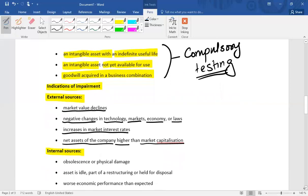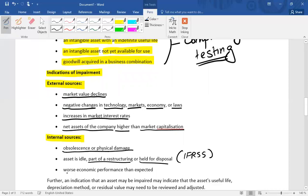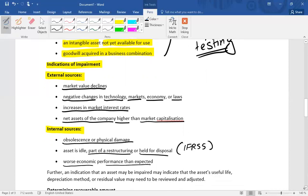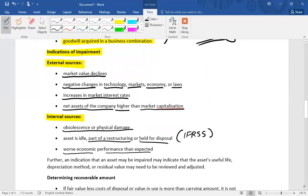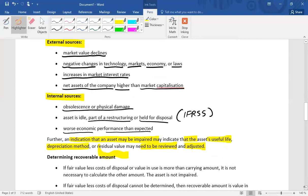As far as internal source indicators are concerned: physical damage or obsolescence; an asset is part of a restructuring or is held for sale under IFRS 5; and the performance of the asset is worse than expected — for example, a machine or aircraft being used that is not performing well or having problems. If there is an indicator of impairment, it also indicates that the asset's useful life, depreciation method, and residual value may need to be reviewed and adjusted.